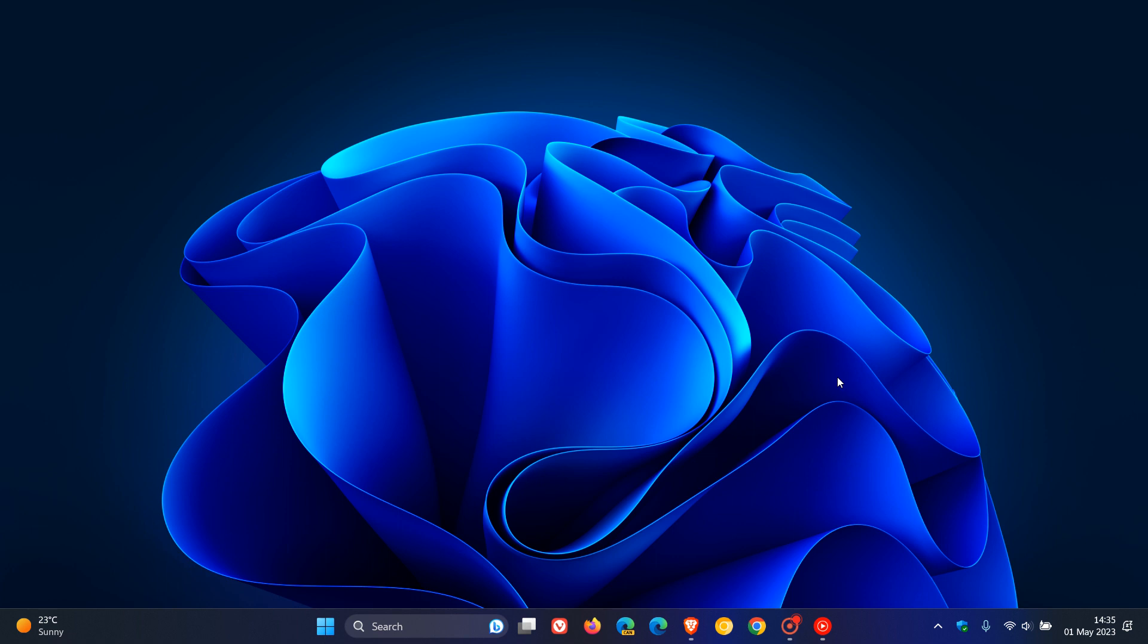And these have been spotted once again by the Windows enthusiast Phantom of Earth over on Twitter, which brings a new animation when the actual desktops transition. When you transition between your different desktops, it brings a new animation.